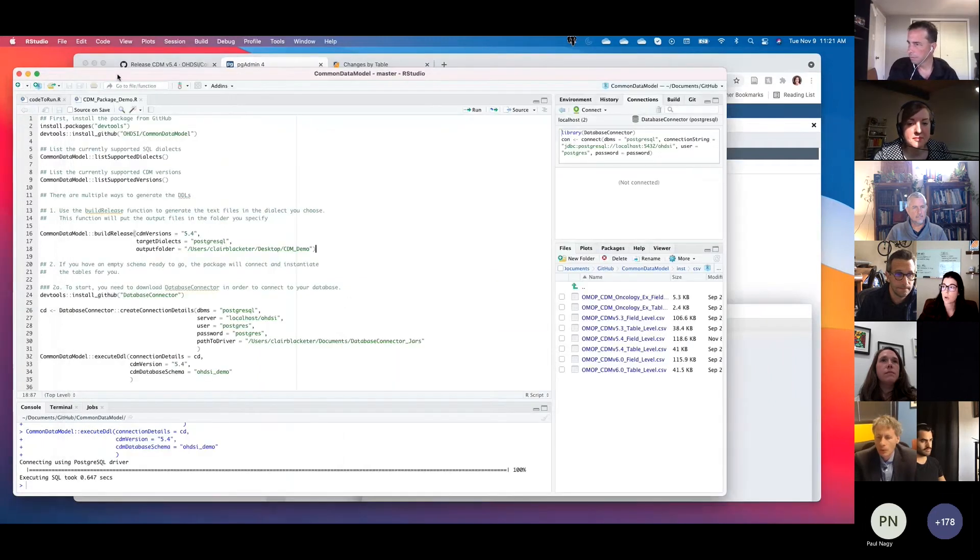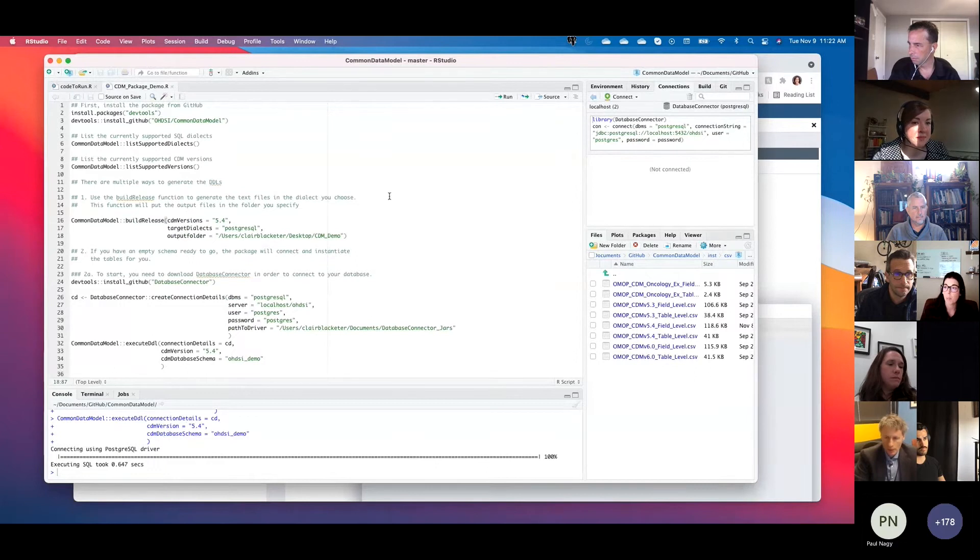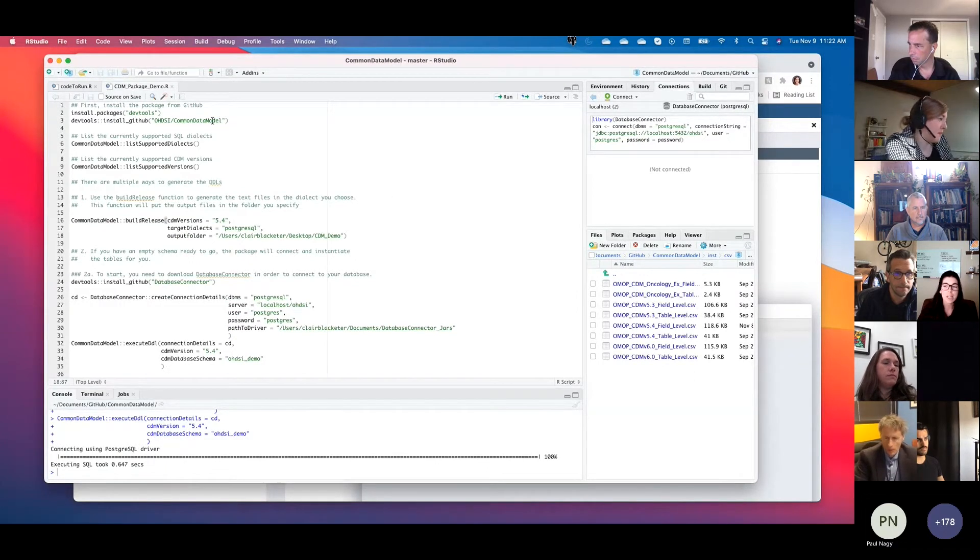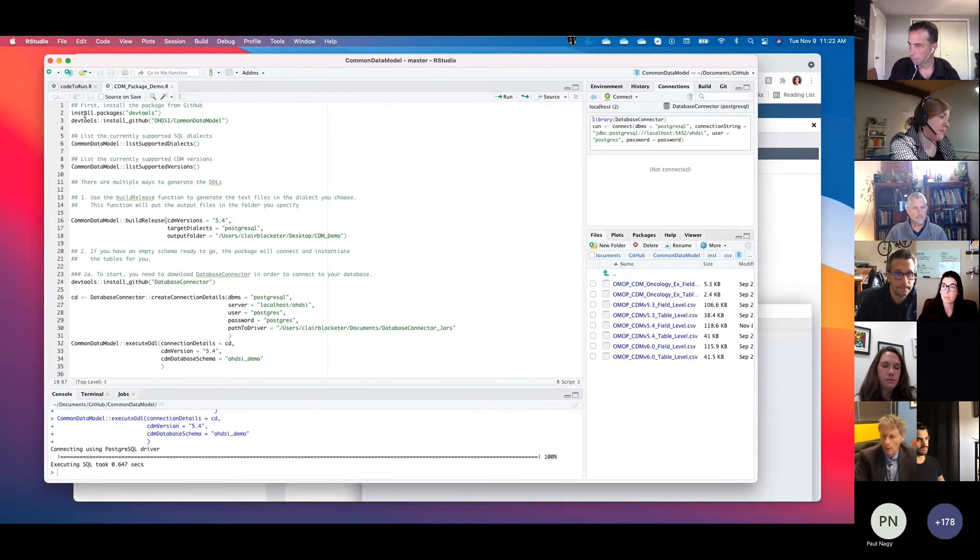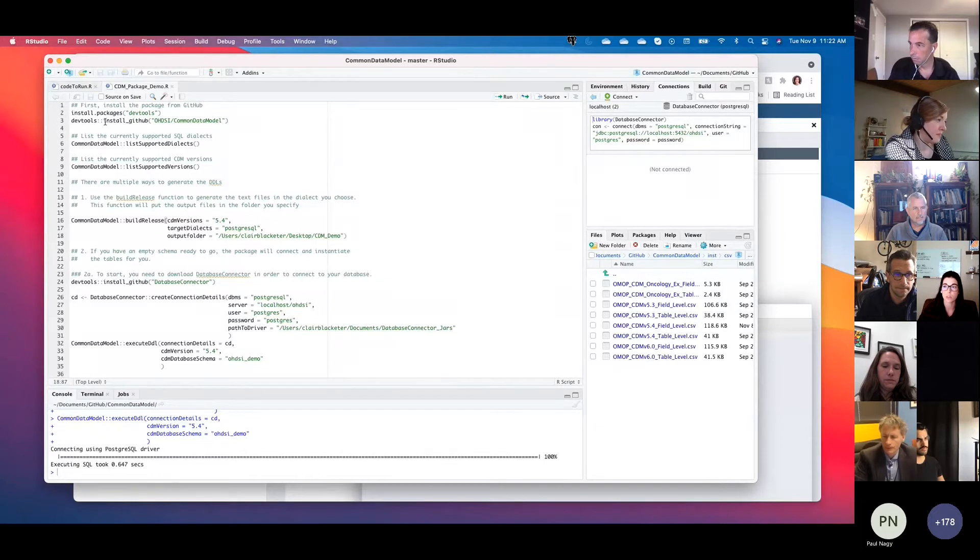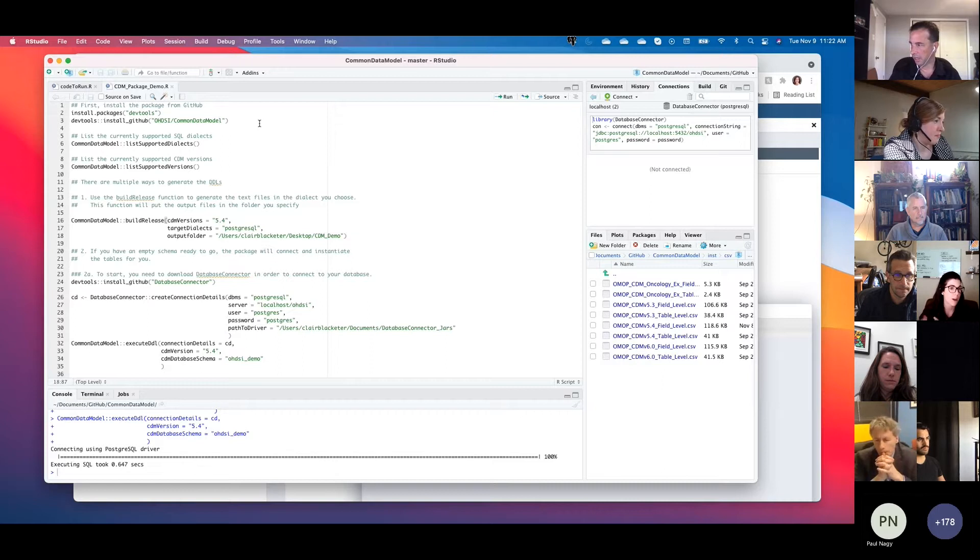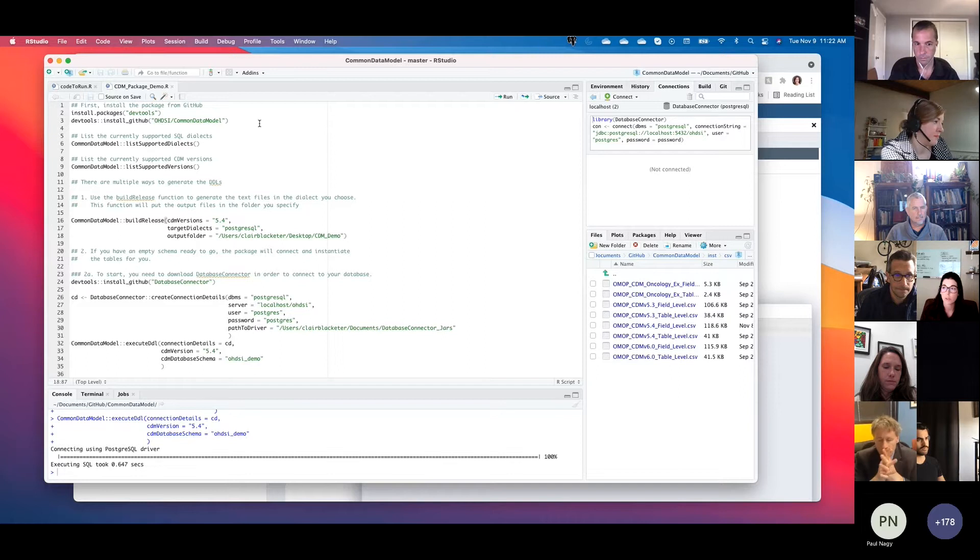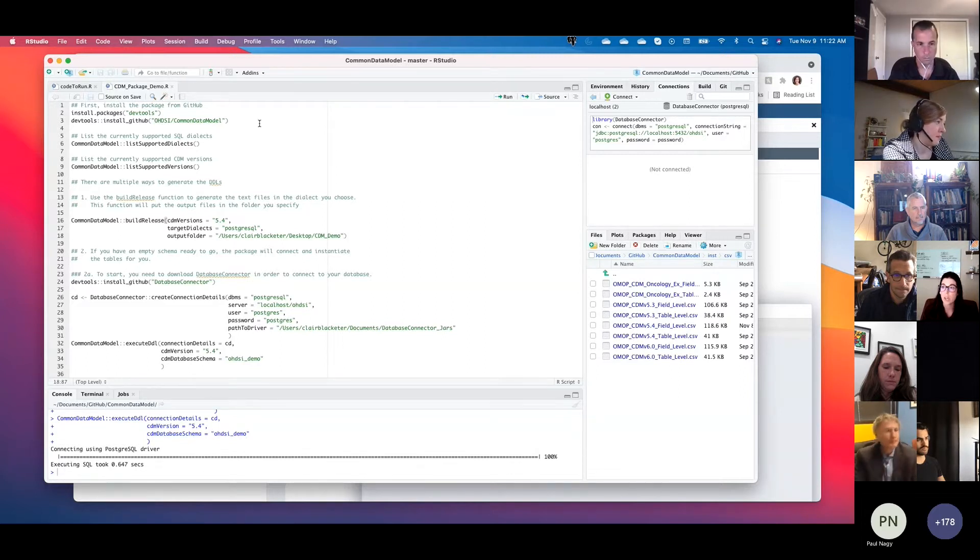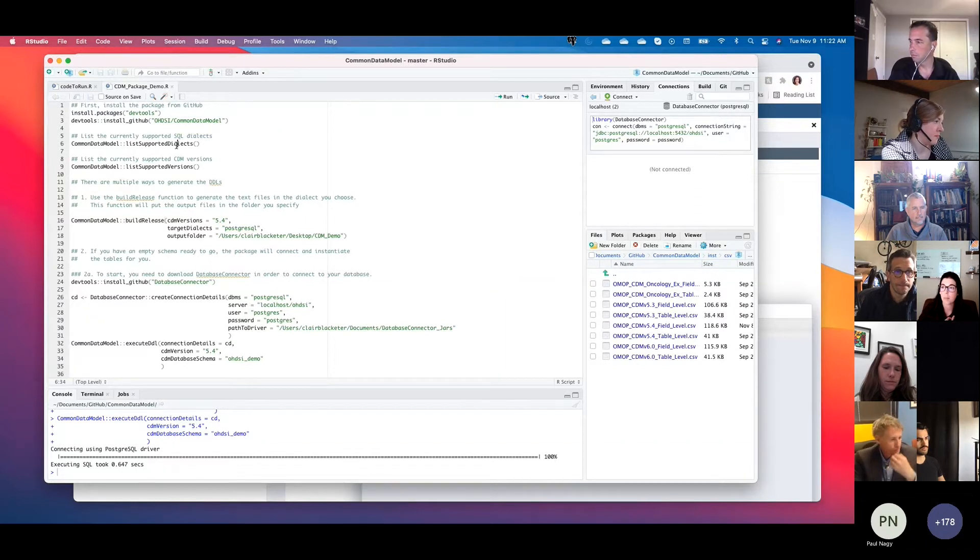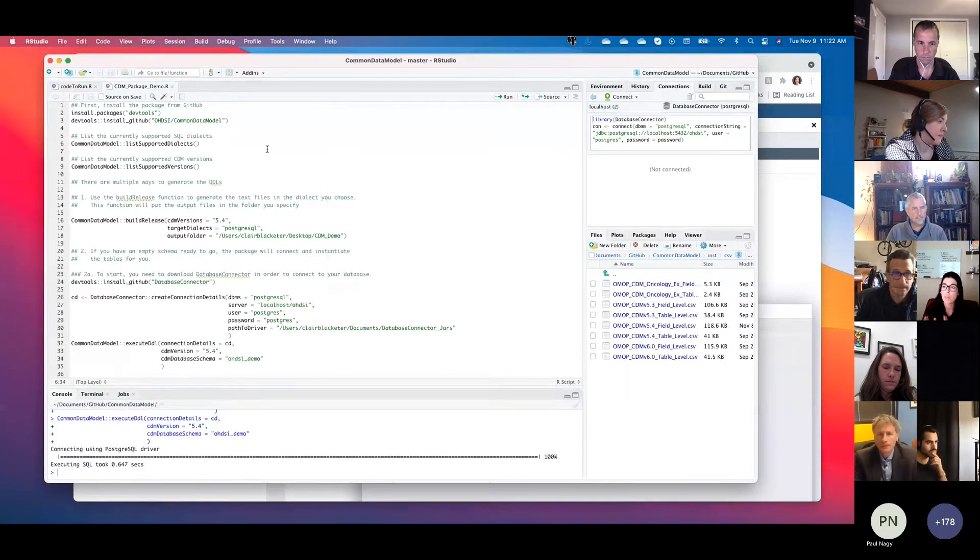All right, so I'm going to open up my R studio, and I've put this together here, but we have this package. It's conveniently called Common Data Model. So if you want to download it, all you need to do is install DevTools and then use DevTools to install from GitHub your Odyssey Common Data Model package. And this falls in line with a lot of our other packages and how we download it. And I will be sharing this code with you if you are interested, just to get you started on how to work with this package. It's a pretty simple package, but I think it's actually been very helpful, I know, for myself as well as for others.